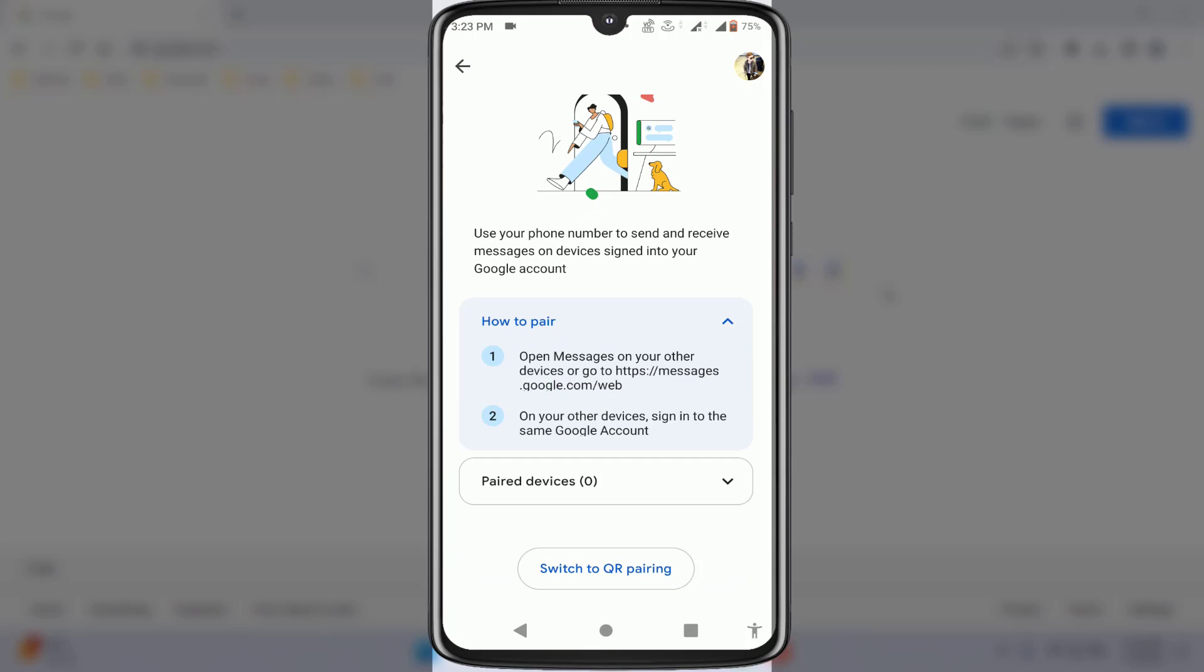Then you'll see this type of interface on your phone. As you can see, here are the instructions for how to pair the messaging app. Now, if you want to use these messages on your other device—PC, laptop, or another phone—you just need to open any web browser.